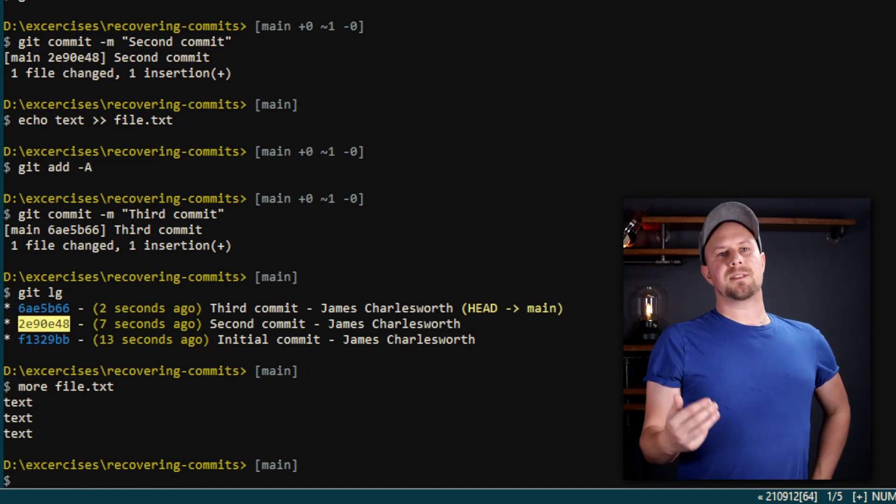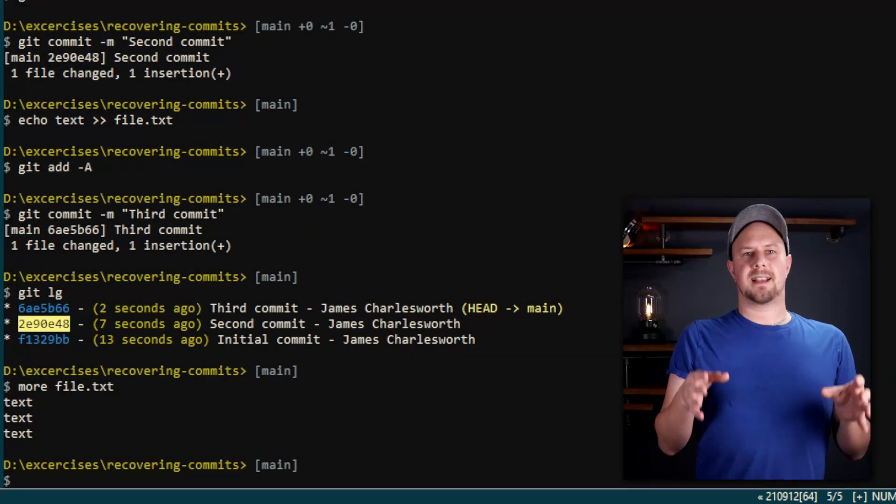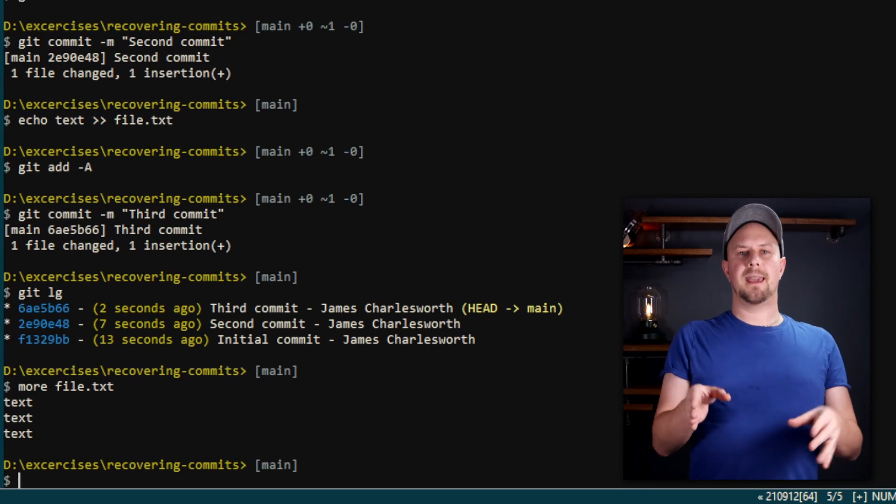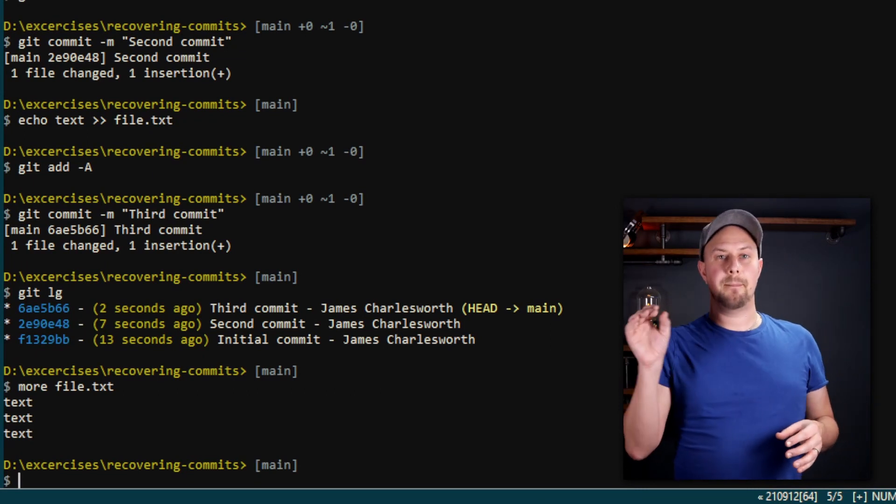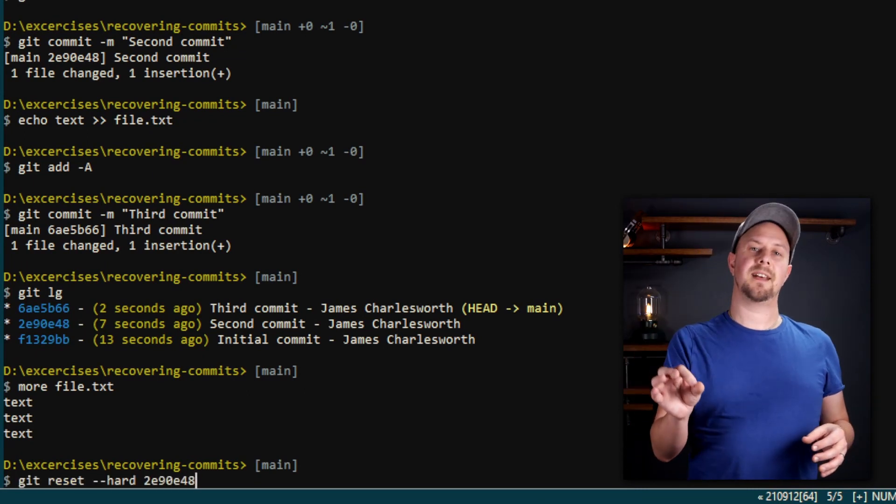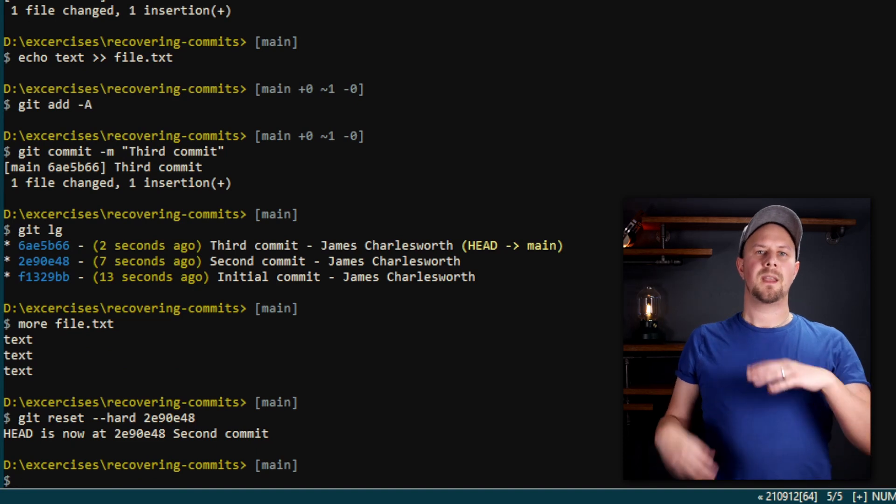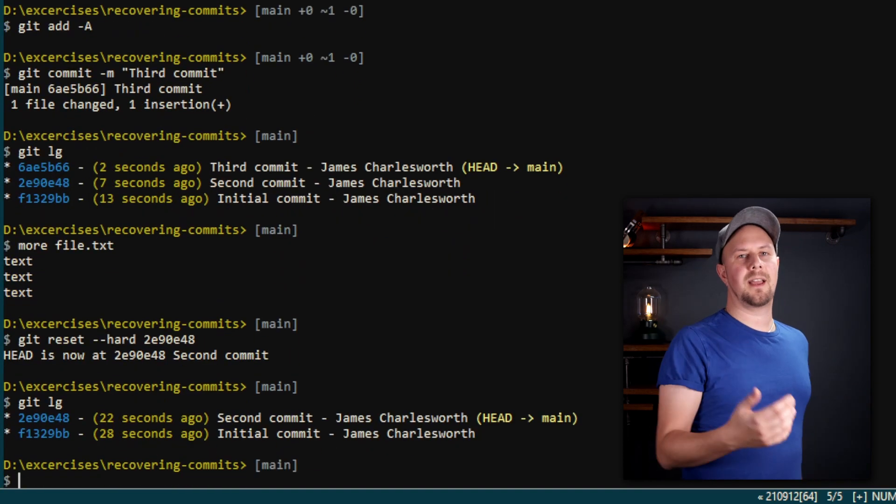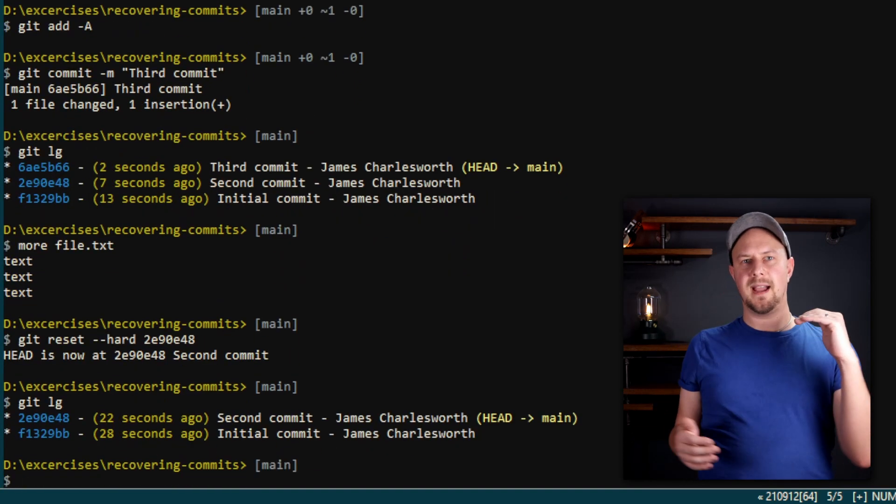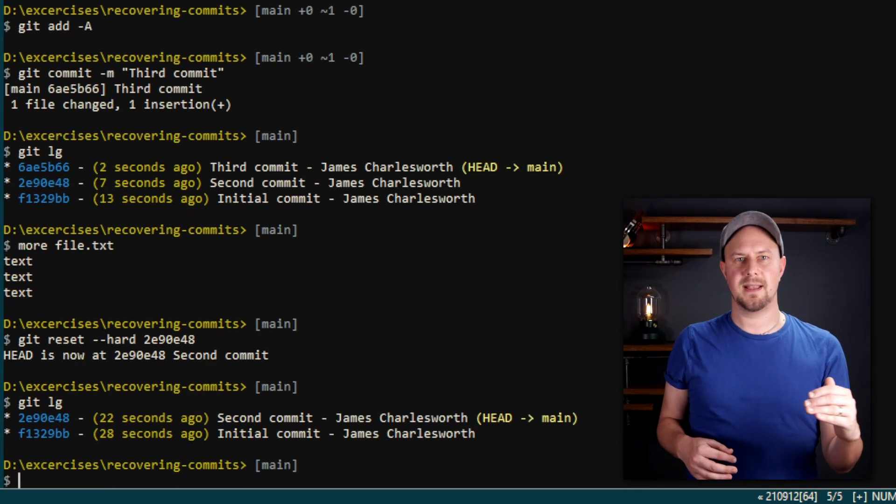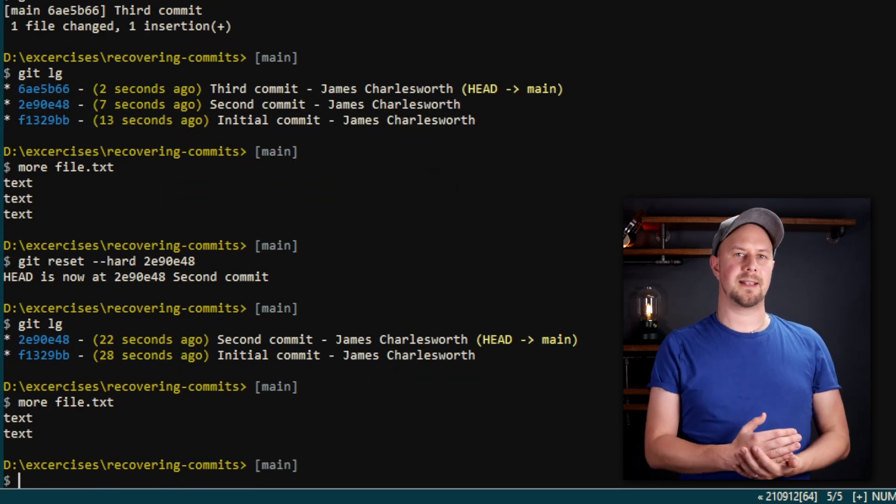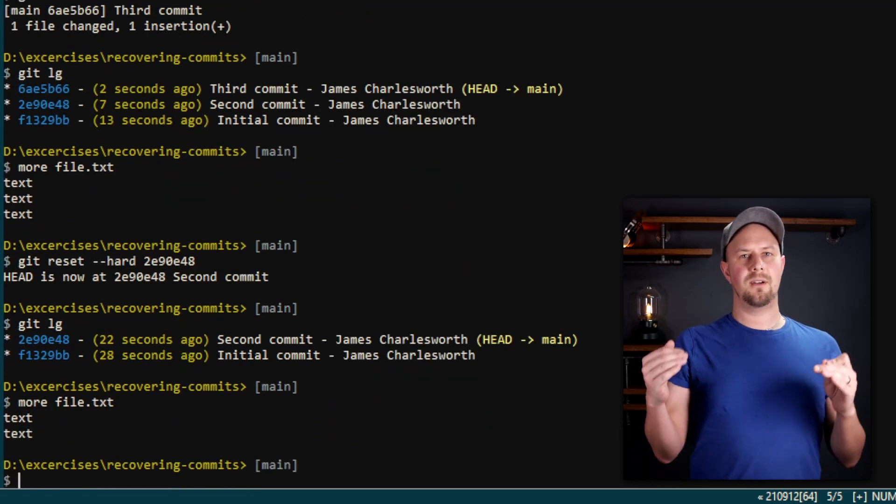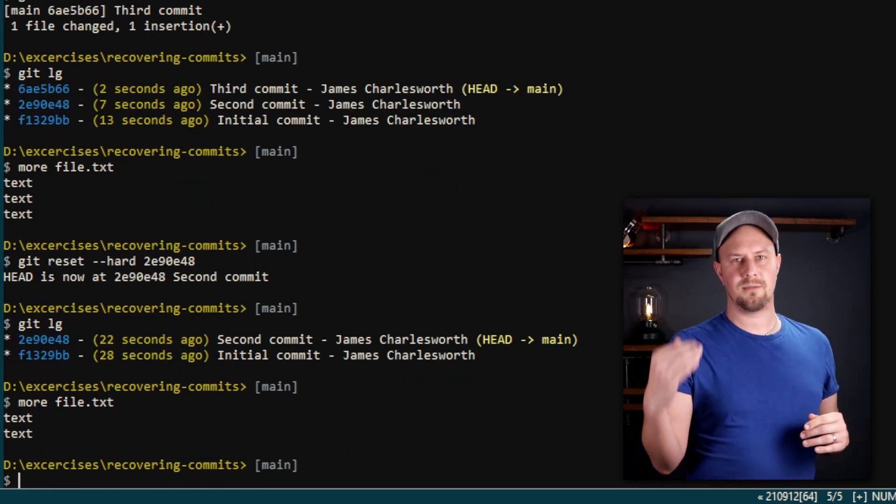Next we're going to reset our main branch back to this second commit. To do that we run git reset --hard and then paste the hash of that second commit like this. If we run git log again, you can see that we're back to only having those two commits. And a look inside our text file, we can see that only those two lines we added and not all three.